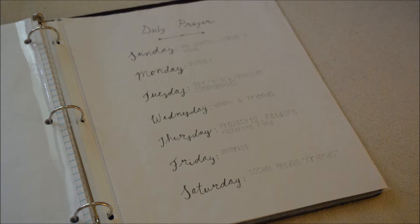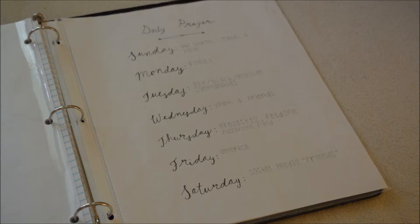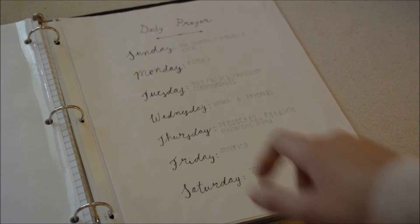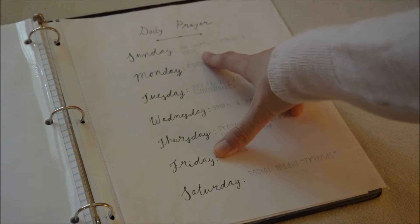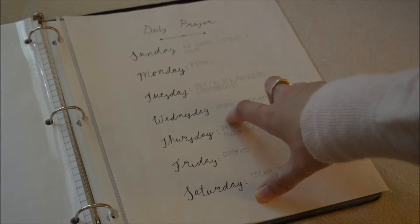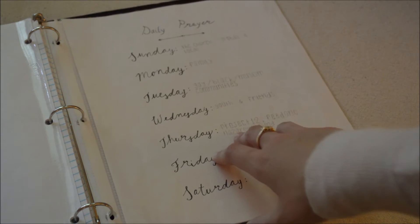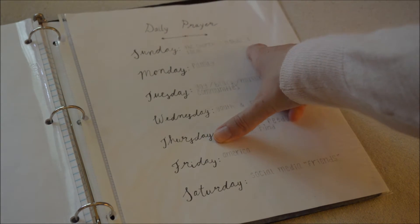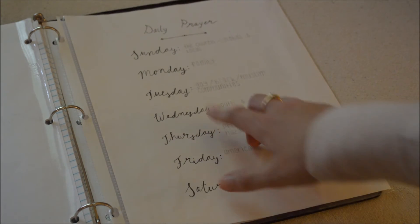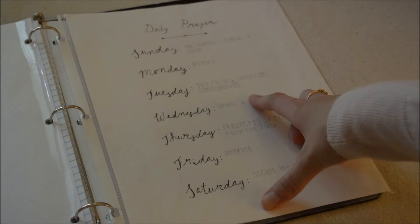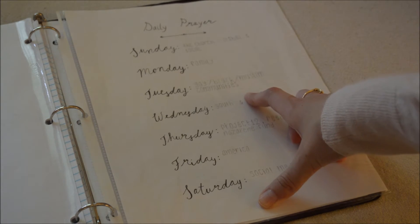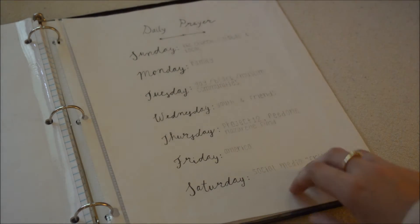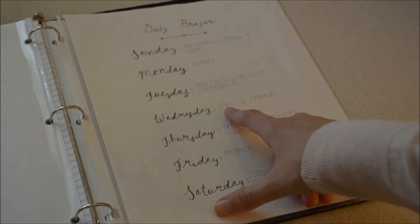I don't necessarily pray for all these things each day. Sometimes I'll just do specific prayer requests, but every day I will always have something to pray for. For example, Sunday I pray for the church both global and local. Monday I pray for my family. Tuesday I pray for various communities that really need God's protection and revelation, for example the gay communities and Muslim communities. Wednesday I pray for my youth group and my friends.